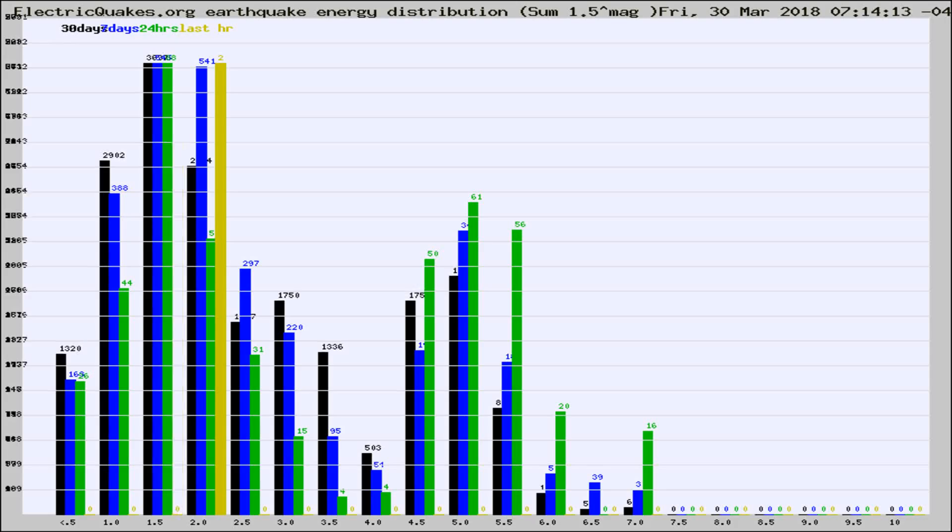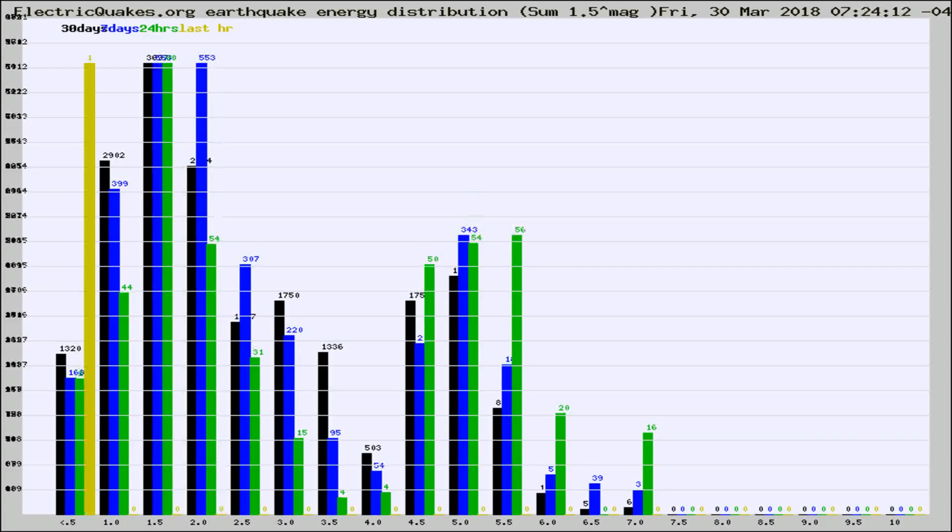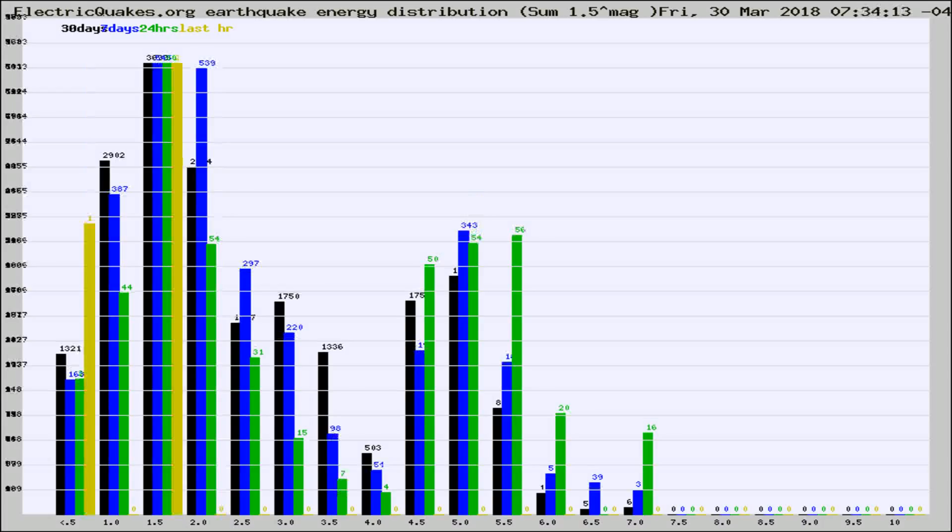Now you're looking at earthquake energy distribution by magnitude. This is worldwide, and you're seeing them changing as they did every 10 minutes within the last hour.